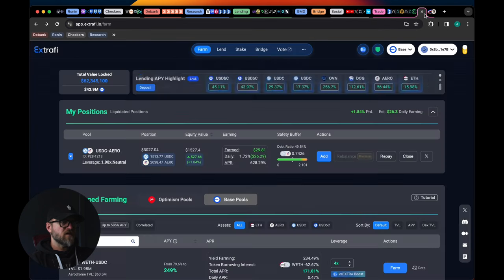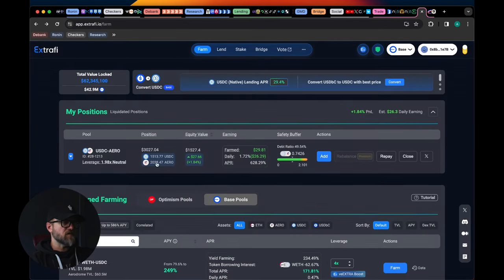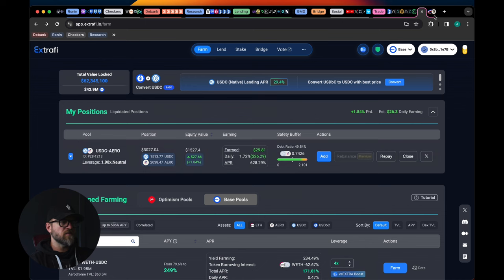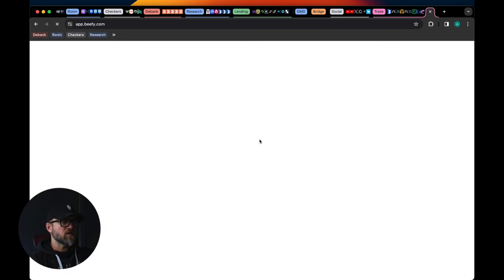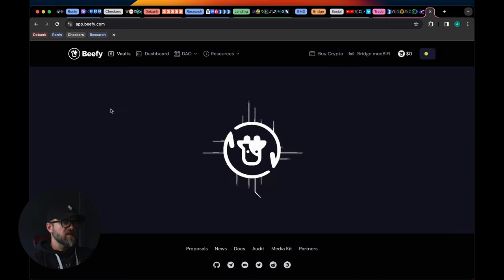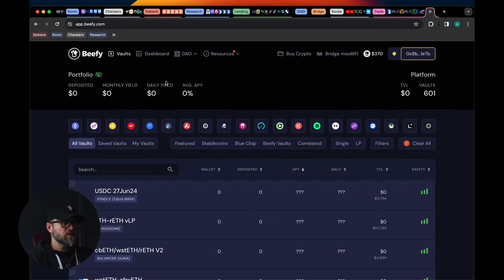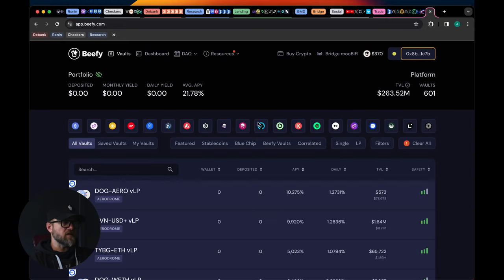So that's decent percentages, but the Moonwell was a lot cheaper I think at like 7%, which is pretty fantastic. So Base seems to be the place to be right now as far as some of these yield farms go, especially this USDC to Aero farm.